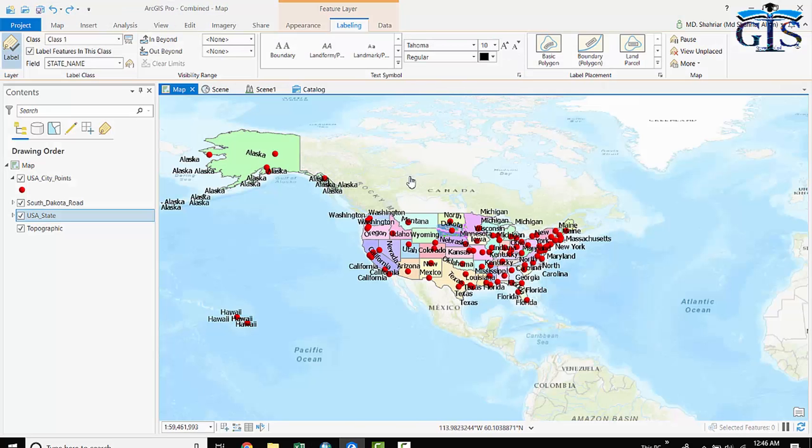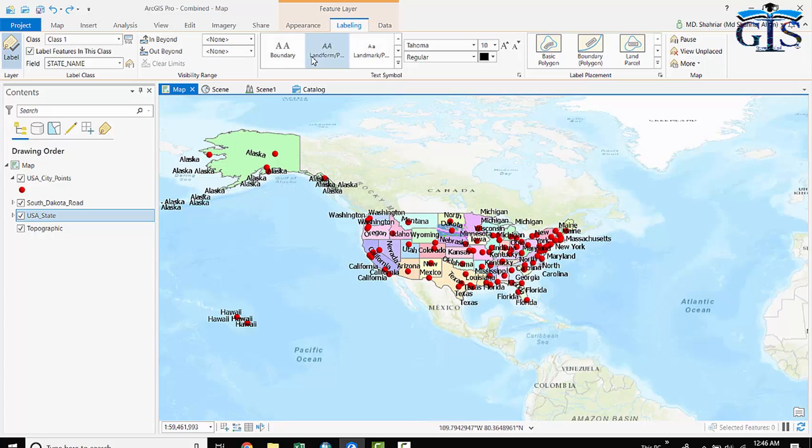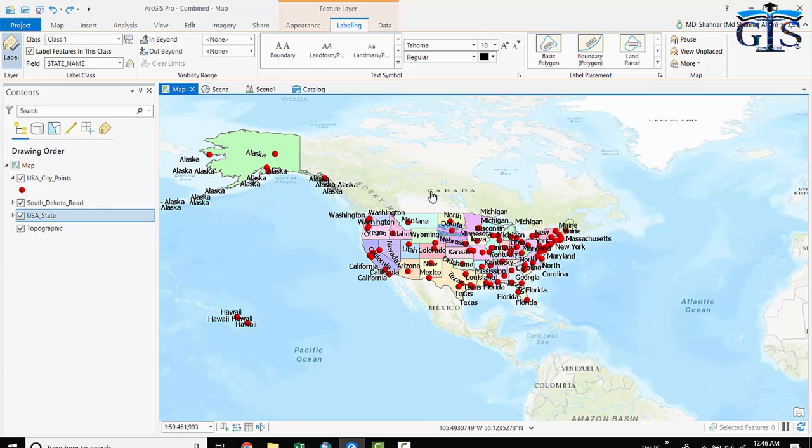And in ArcGIS Pro, as it is a dynamic interface, we don't need to click each and every time apply button and OK button. When we make any change, it is dynamically changed inside our map instantly without clicking any button. Now, let's see what types of dynamic options ArcGIS Pro provides us for our label.